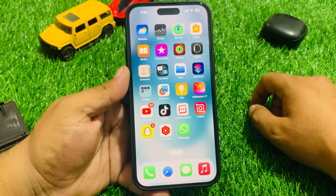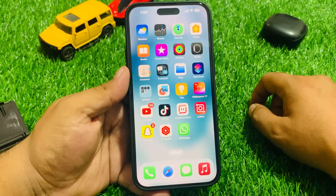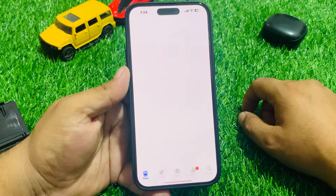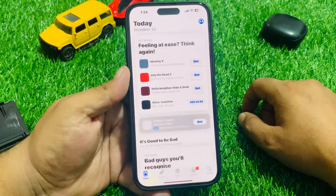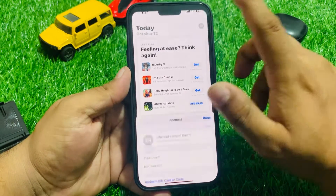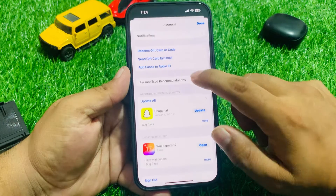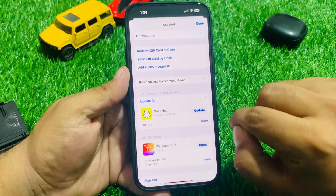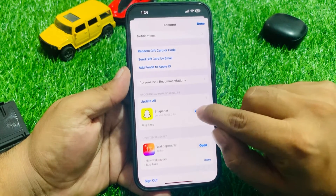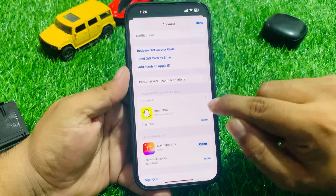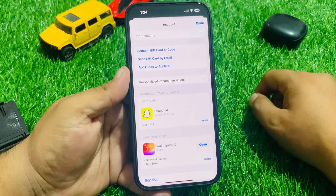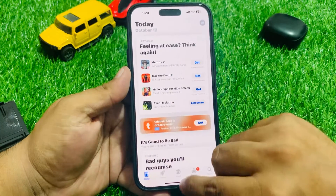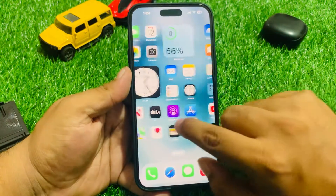If Solution 1 is not working, apply Solution 2: check for a Snapchat app update. Go to the App Store, open it, and tap on the profile icon. Scroll up a little and you will see the Snapchat app update is available. Simply update the Snapchat app and your problem should be fixed.